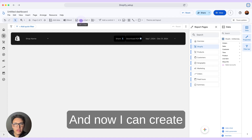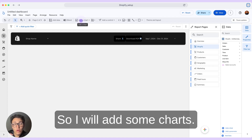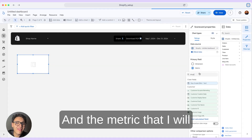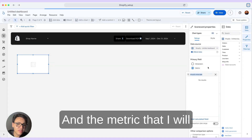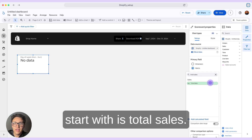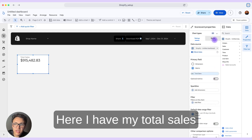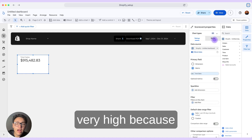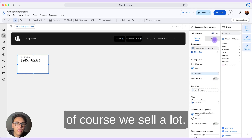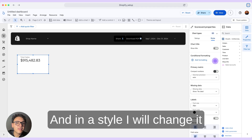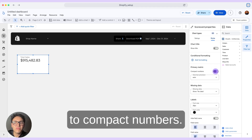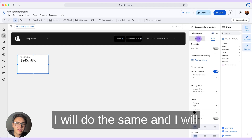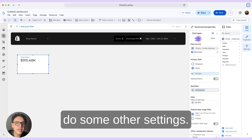Now I can create this report. I will add some charts — first I will add a scorecard. The metric I will start with is total sales. I have my total sales with some data, but the number is very high, so in Style I will change it to compact numbers. Now my number is summarized.